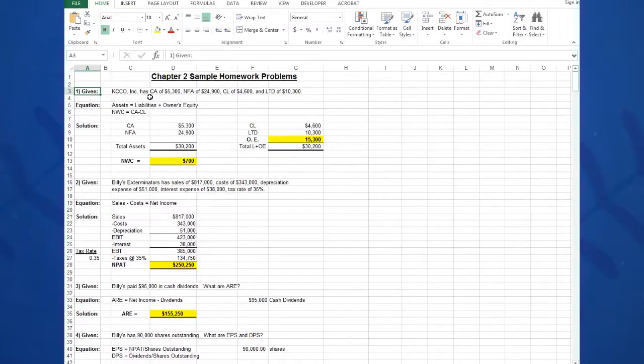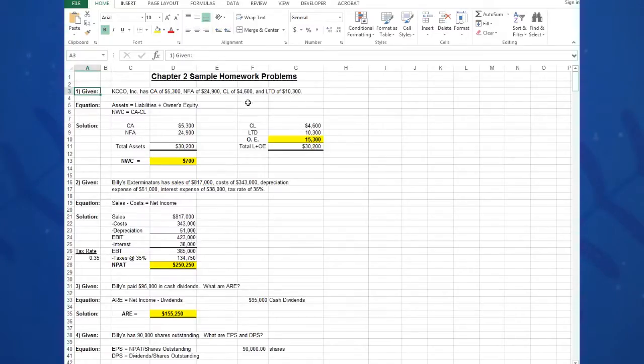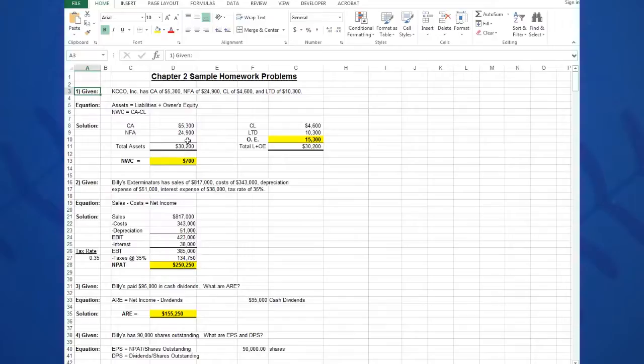I type in the givens: KCCO Inc has current assets of $5,300, net fixed assets of $24,900, current liabilities of $4,600, and long-term debt of $10,300. The author wants to know what is the owner's equity amount and what is the net working capital, so obviously this is a balance sheet question.